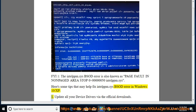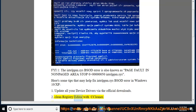Tip 1: Update all your device drivers via the official downloads. Tip 2: Clean the registry.